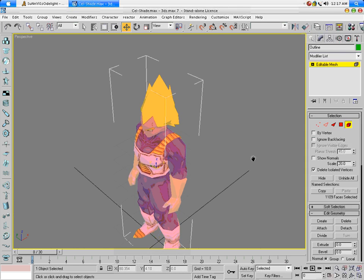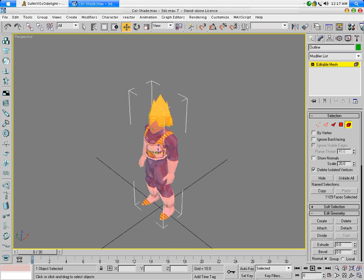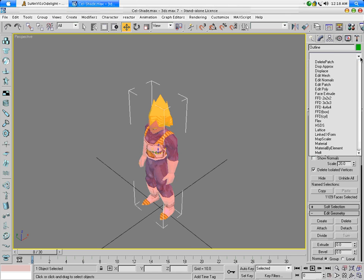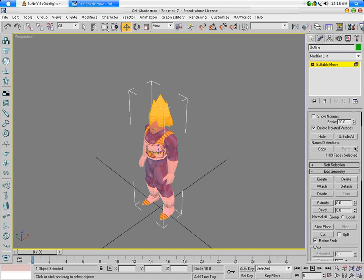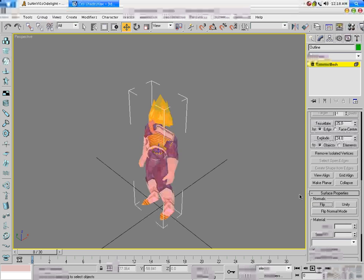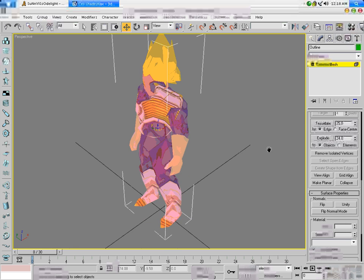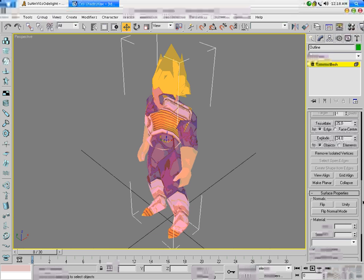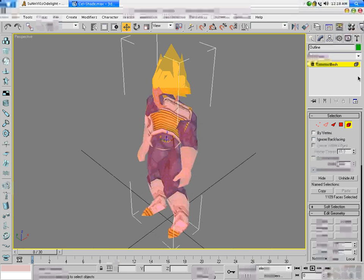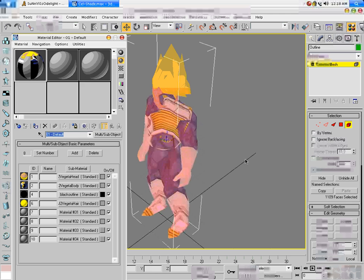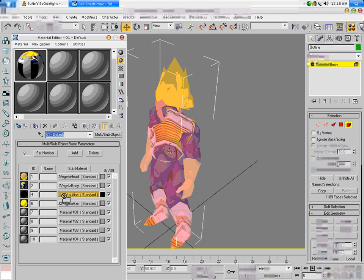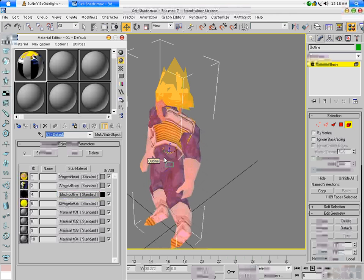Select everything, go down, and flip all the faces. Then go to your material editor and apply a black texture to it — just completely black.